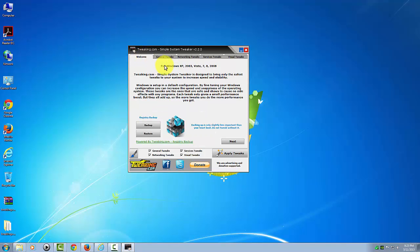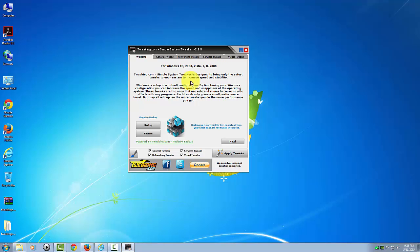The welcome screen here actually describes, it works from XP through basically for consumers you're going to go up to Windows 8 and also Server 2008. As it says here, it's designed to bring only the safest tweaks to your system.